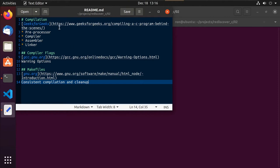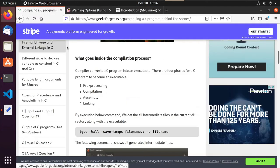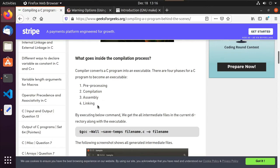So I linked in an article from Geeks for Geeks. So if we go there, what we'll see is they have this great article that kind of breaks down the compilation process. And there are four steps that they kind of define here: the pre-processing, the compilation, the assembly, and the linking. So what happens in those steps?